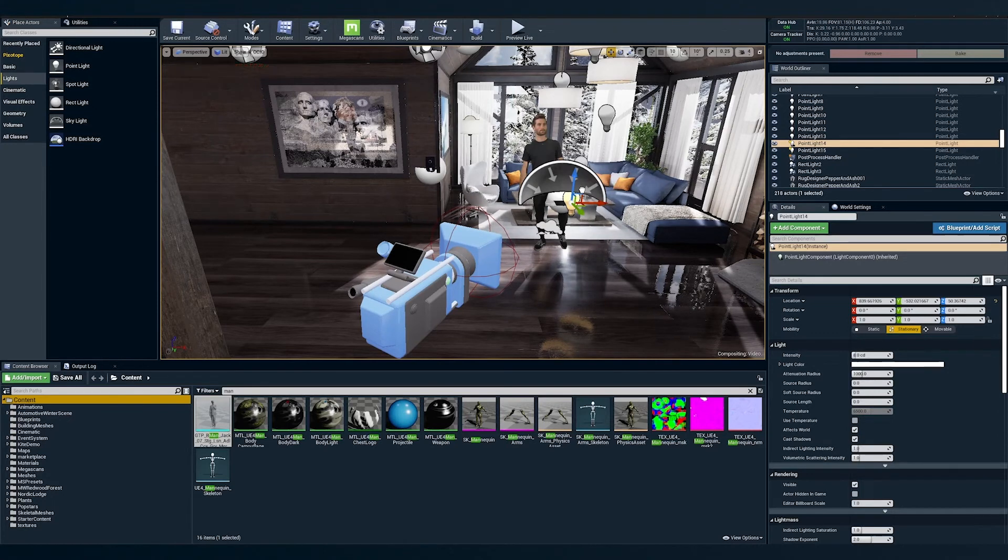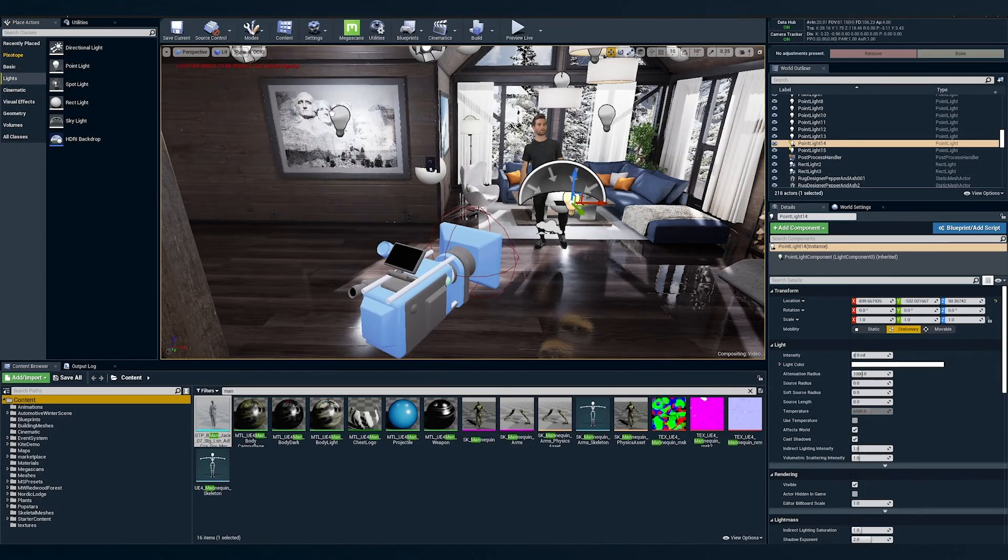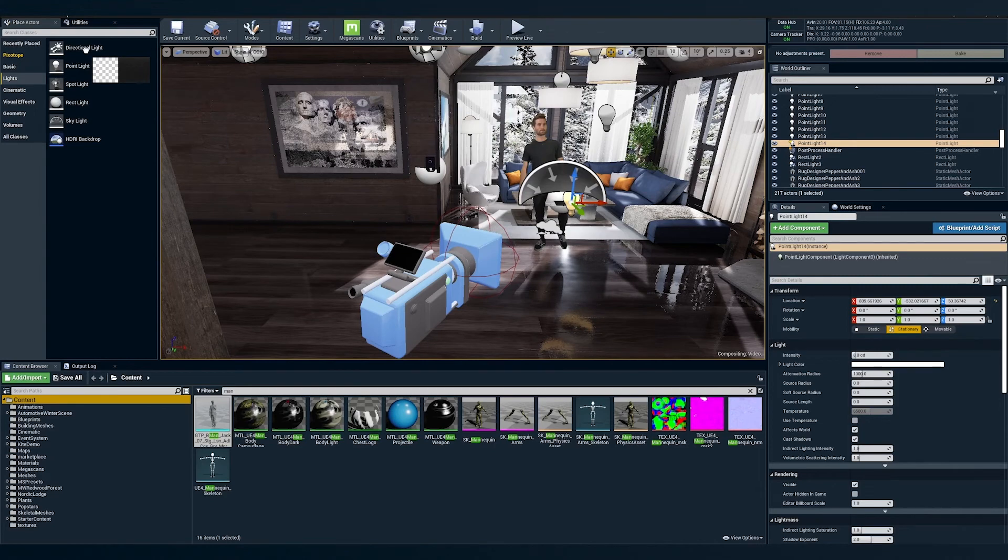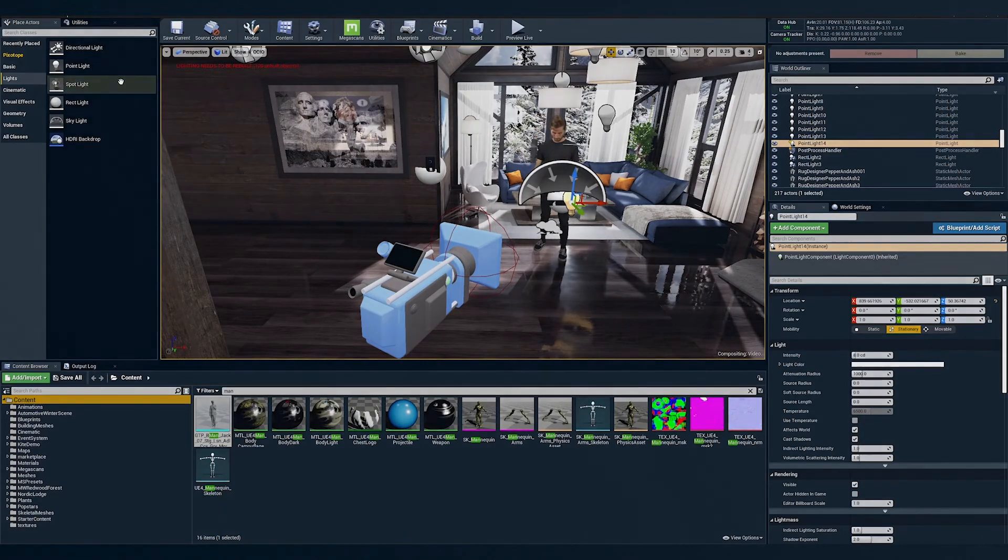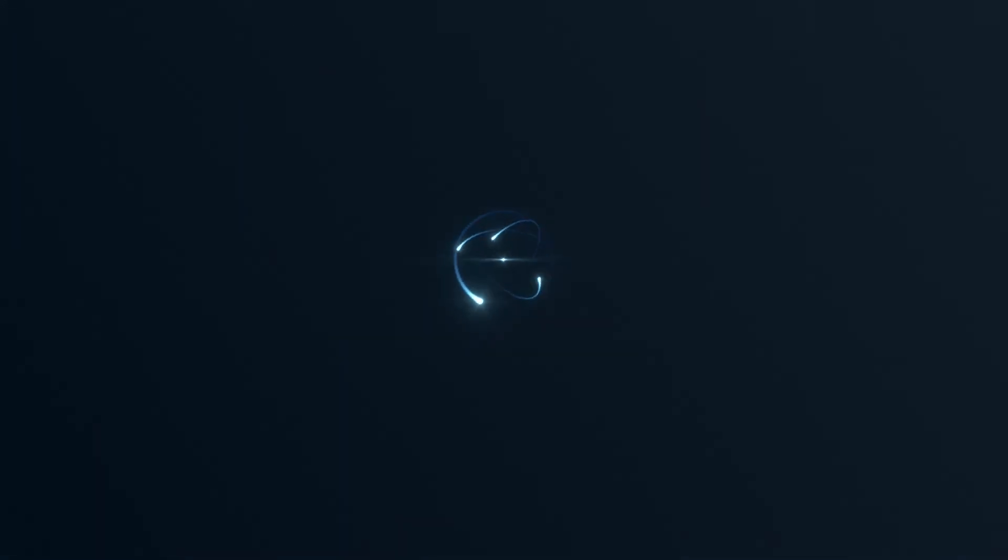All right, now we have a pretty good start to our virtual studio scene. Thank you for watching this tutorial and please see our help center for more resources to get the most out of your next production with Pixotope.